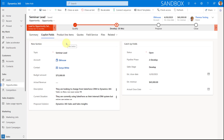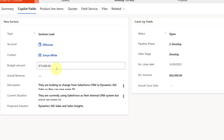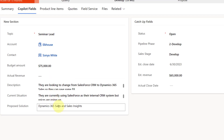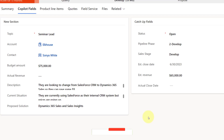Specifically, Copilot looks at the topic of the opportunity, account, contact, budget amount, actual revenue — which you won't fill out until after the opportunity is won — a description field, current situation, and proposed solution. There are also 'catch-up fields': when something happened to the opportunity while the sales rep was not logged in, Copilot can show catch-up information about what happened while they were out.